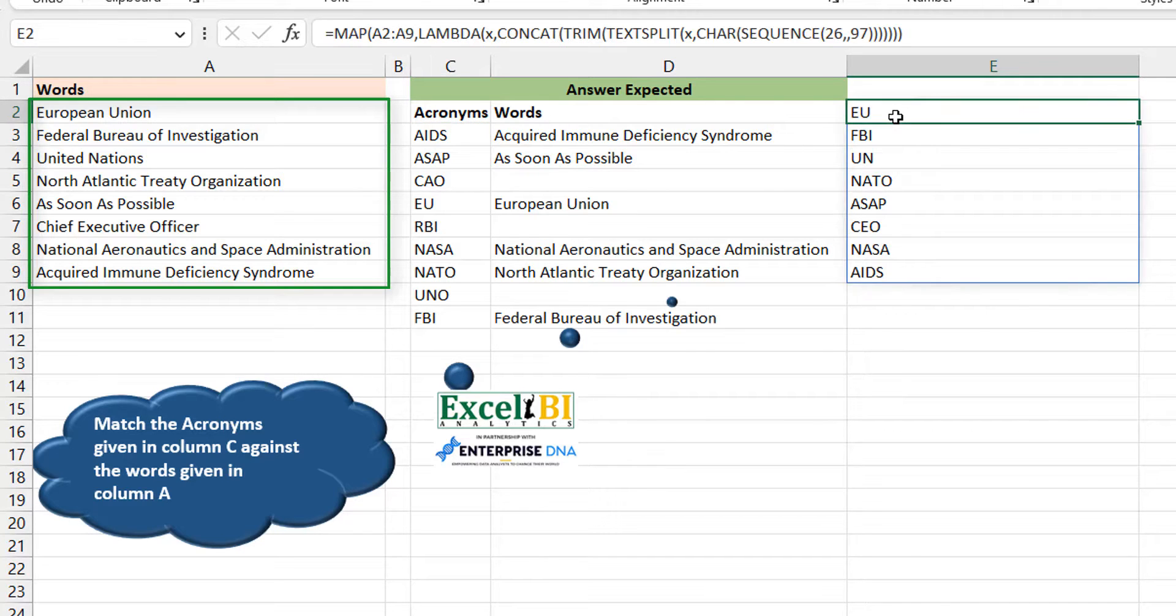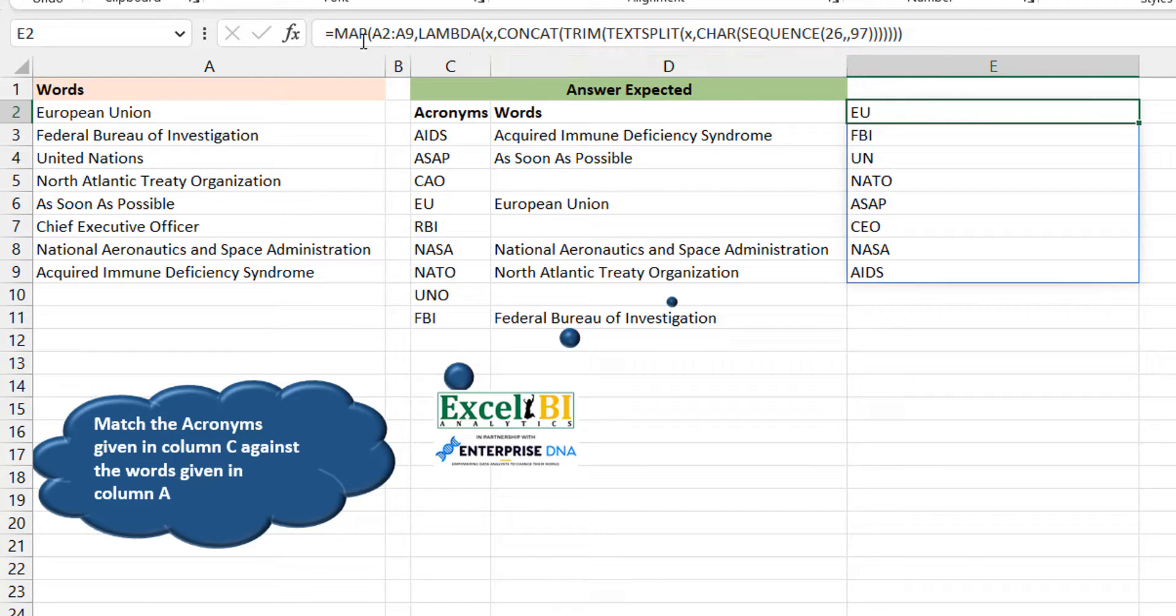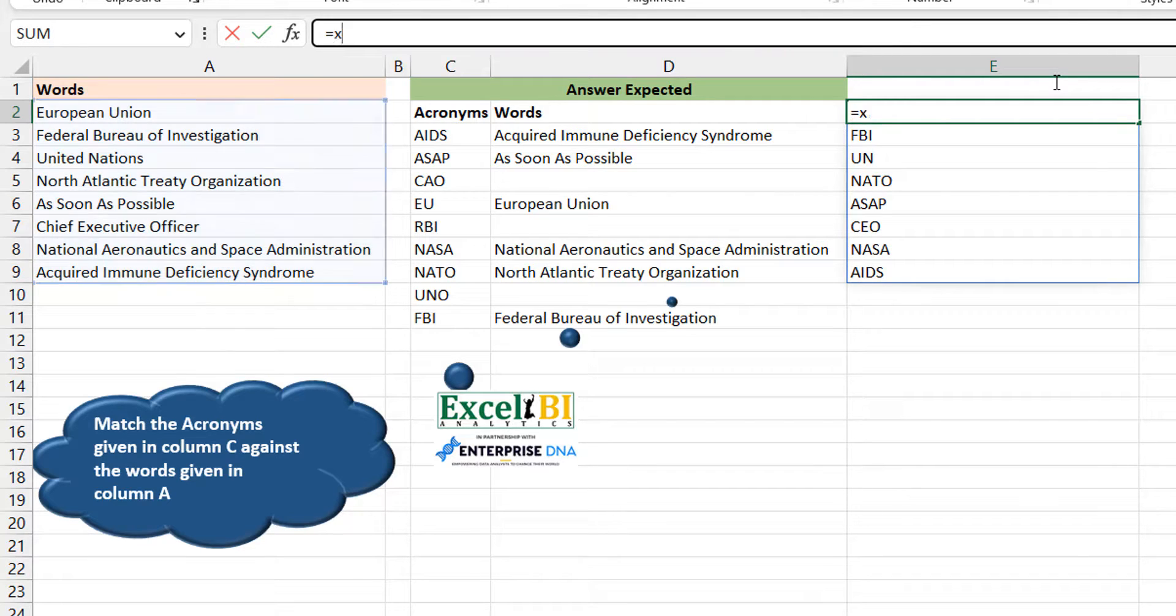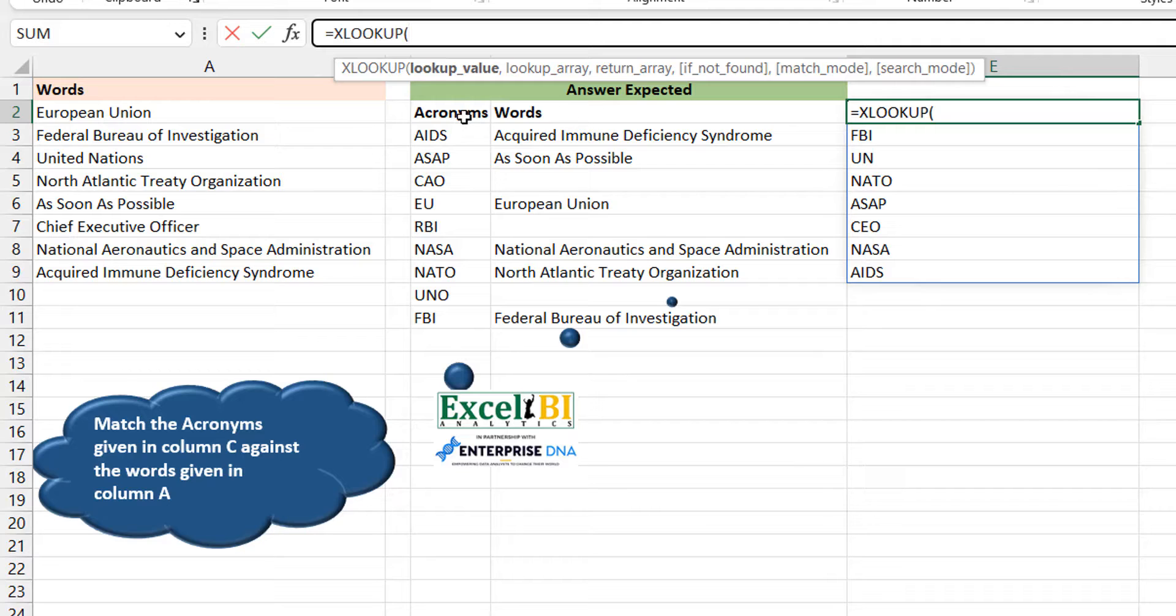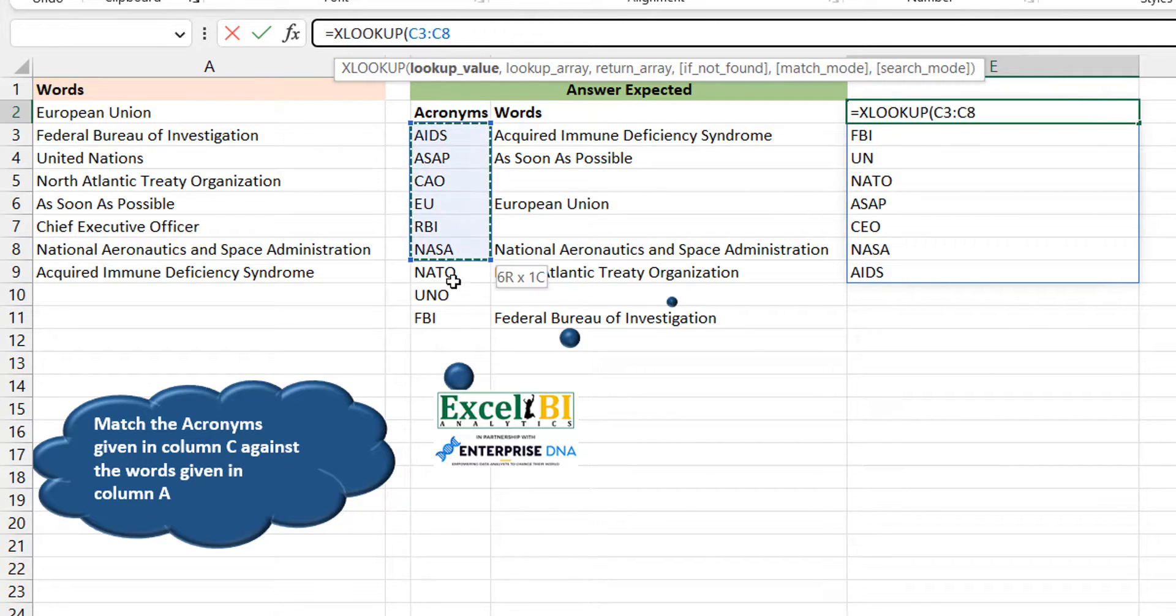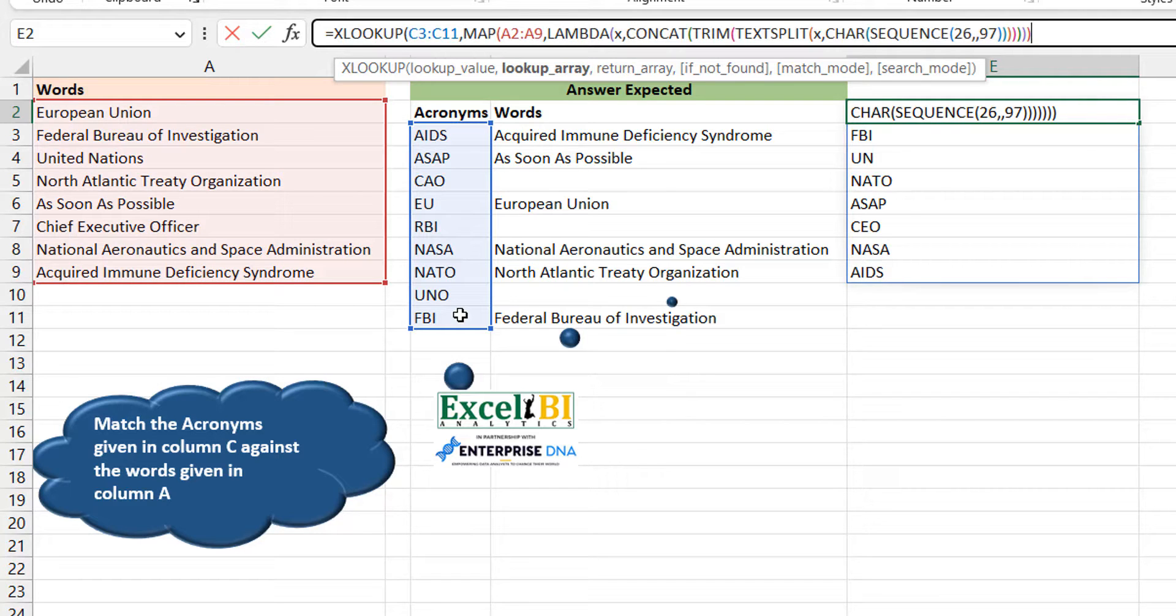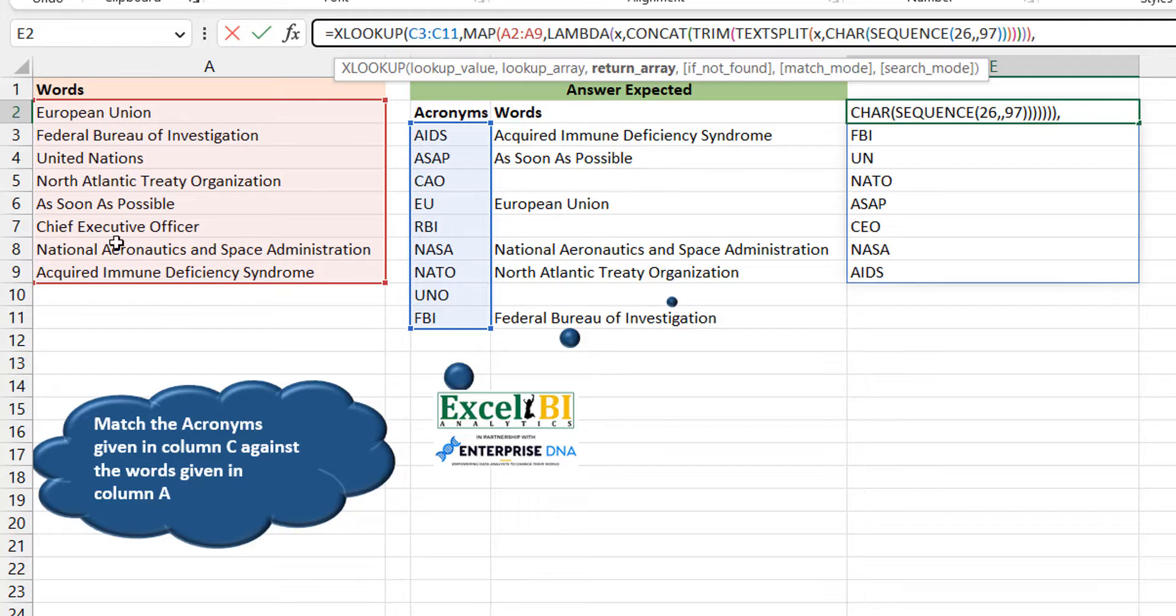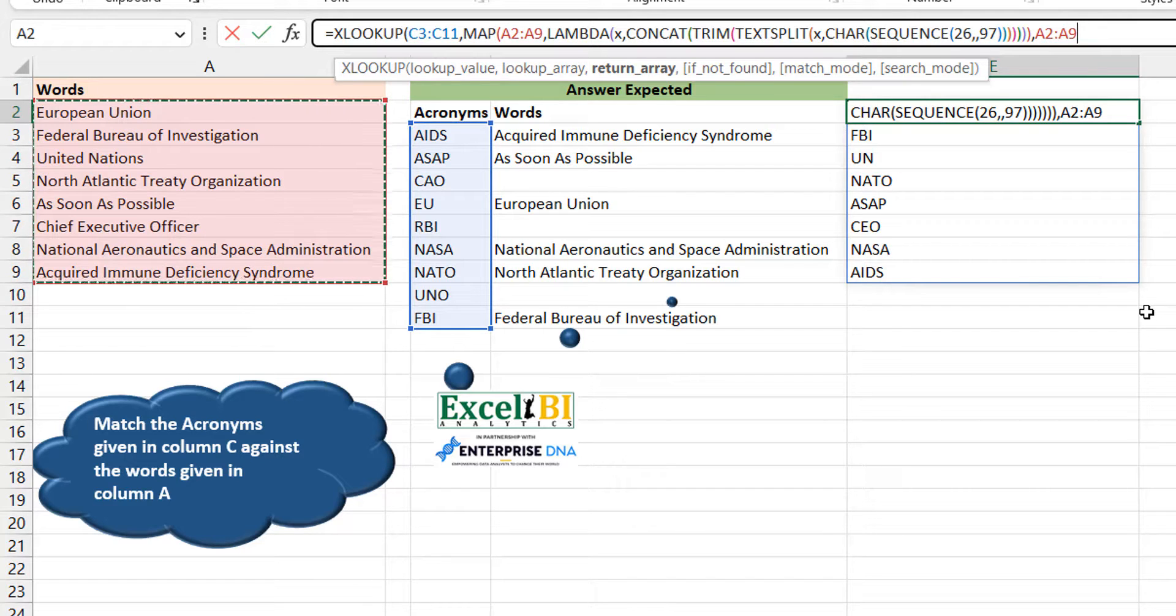You can do your XLOOKUP. You're looking up maybe this - you could decide to take all of them. And then where are you looking them up? You're looking them up in this array - this is the array where you can find either AIDS because don't forget that this array is already the acronyms. And then what should it return? It should return for you the words. So it's like look for AIDS in the array that has the acronyms and then return the words.